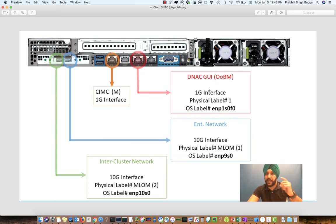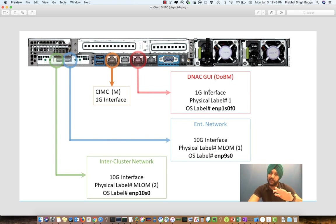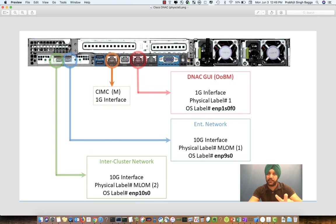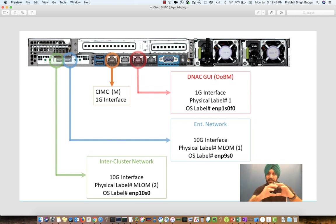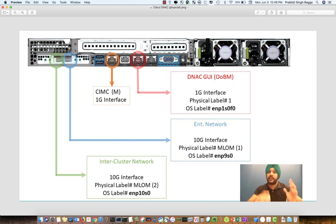On the right, you see the DNAC GUI interface. This is a one gig interface that needs to be connected so that we have access to the user interface of DNA Center. On the left-hand side, we have two 10 gig interfaces. One goes to your lab network to all of the devices to access them, and the other one is to connect Cisco DNA Center in HA — so for redundancy.